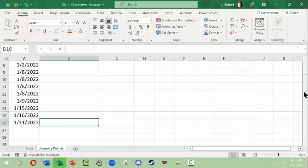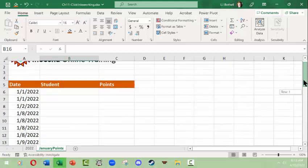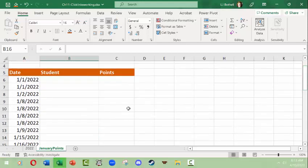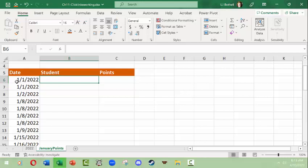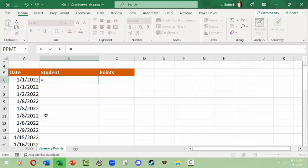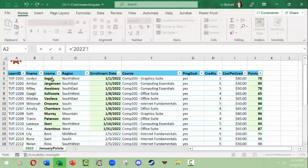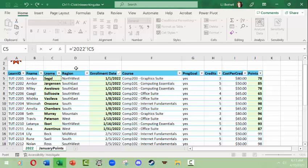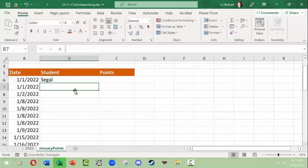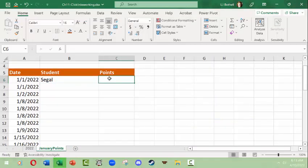Next I want the student that goes with this date. So in here I need to type equals and then move over to the very first student last name that I highlighted in green, click that once, click enter. There it is.